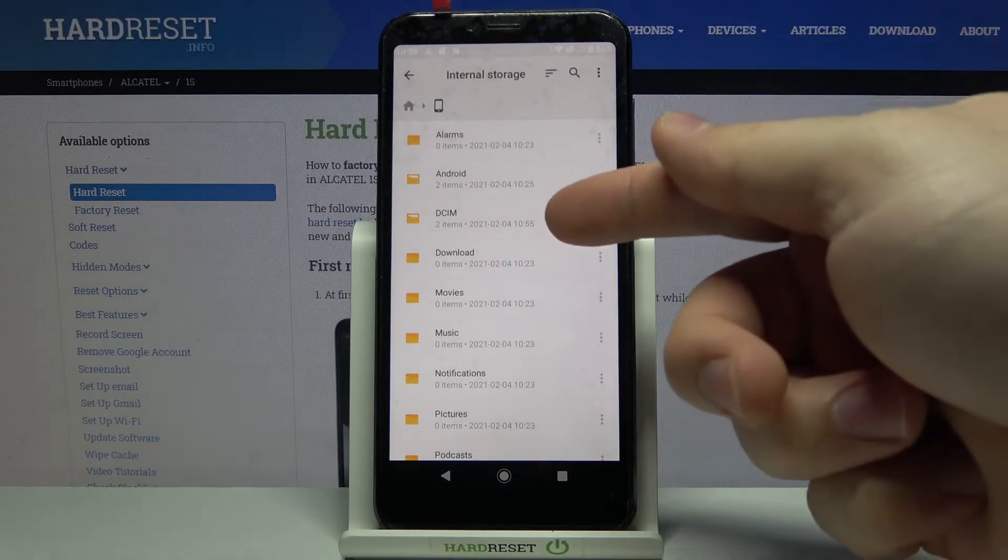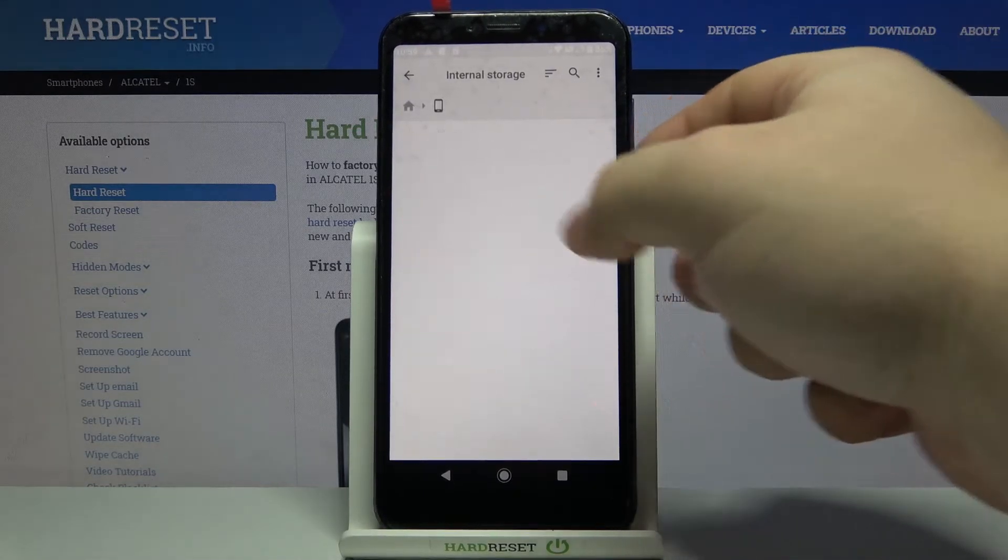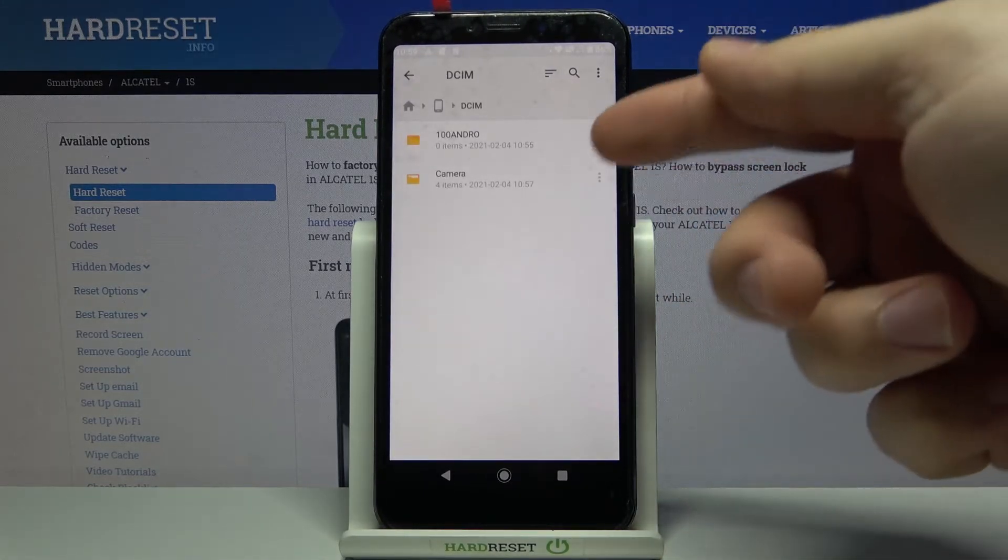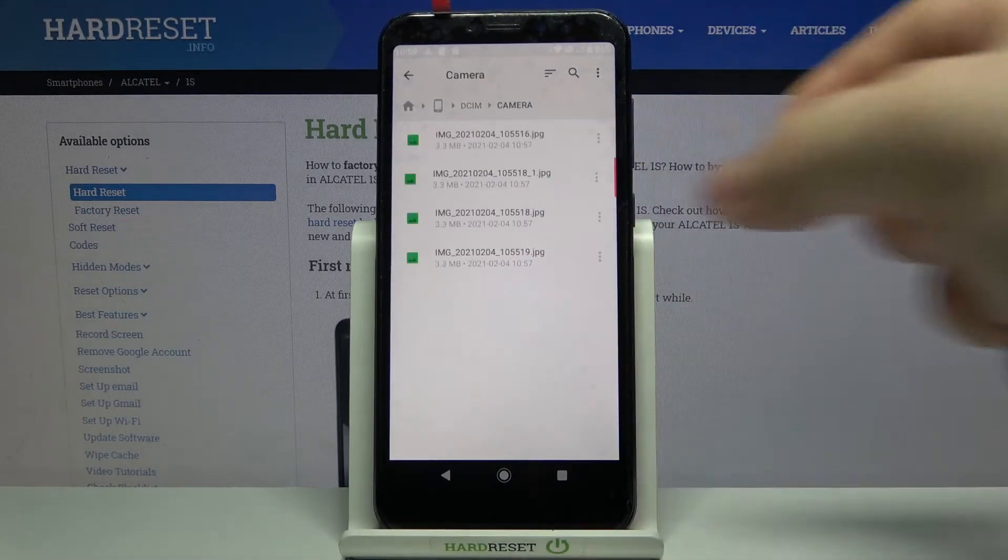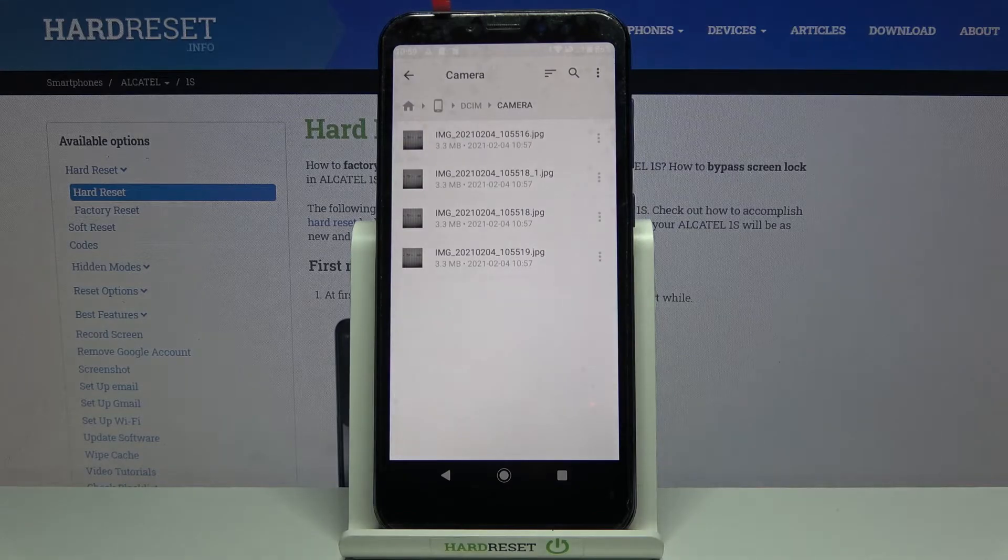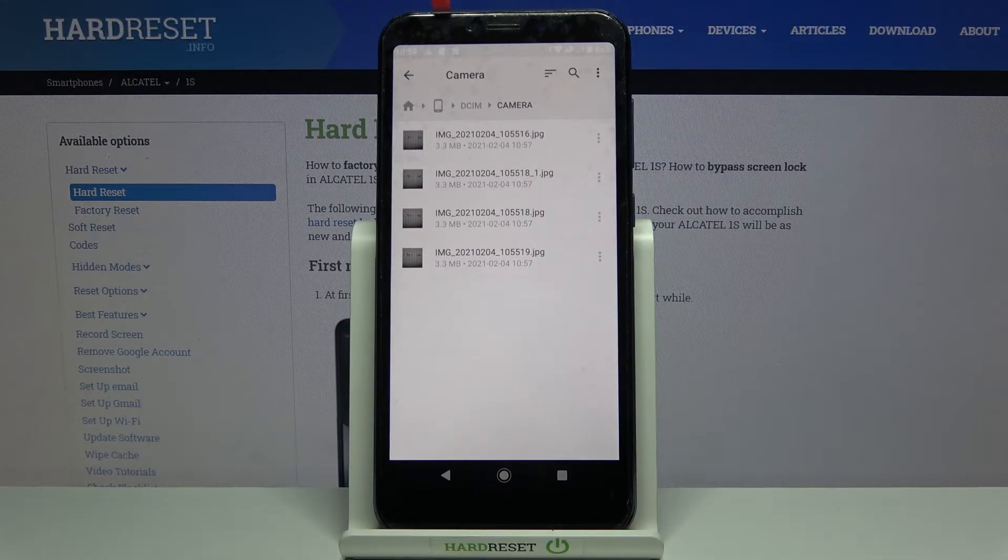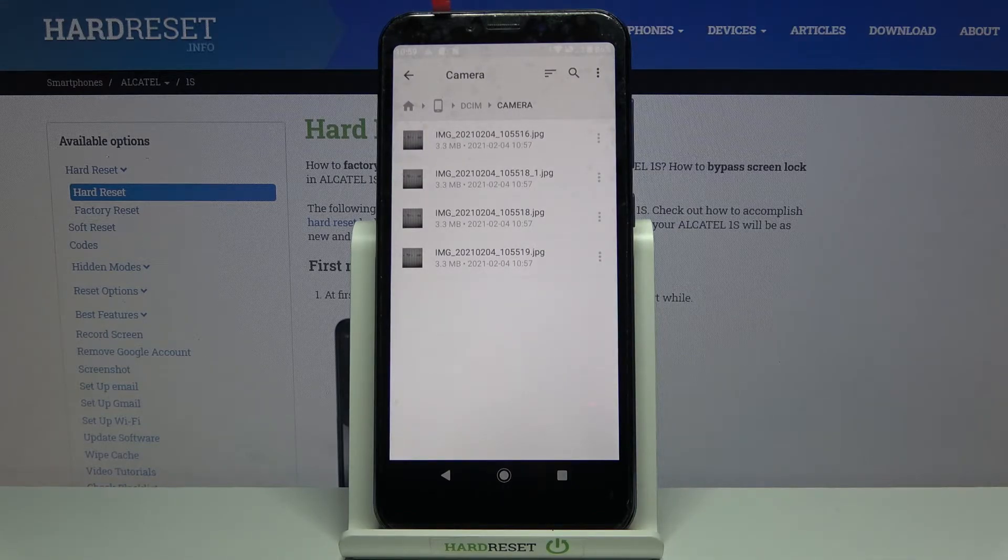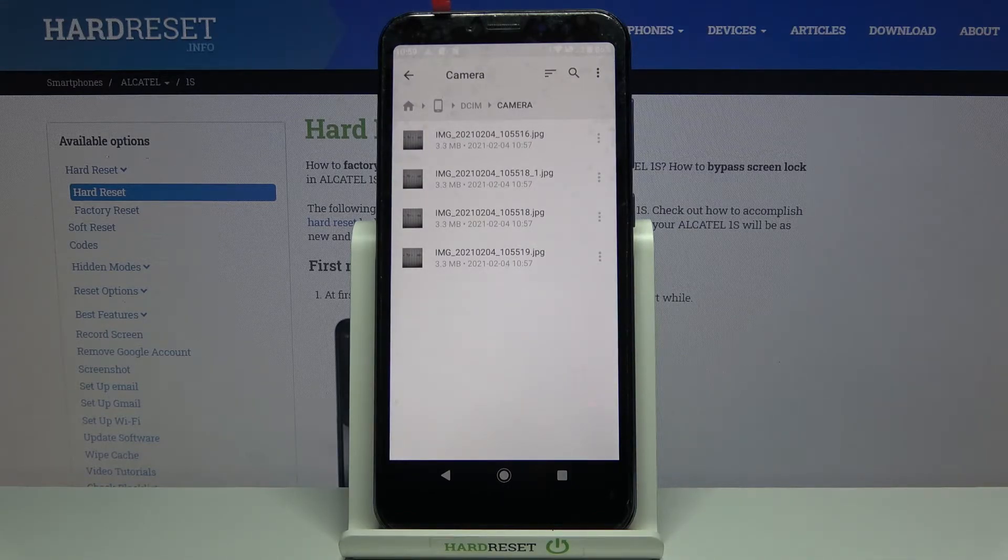Then open the DCIM folder and then camera folder and here I have four files. And let's say I want to move them to SD card.